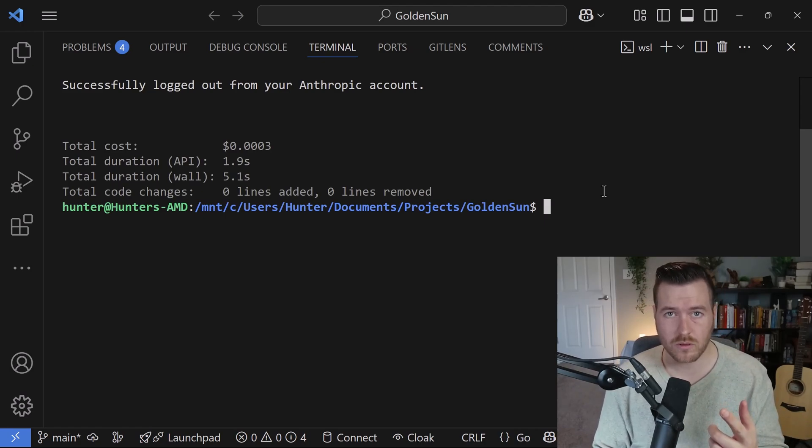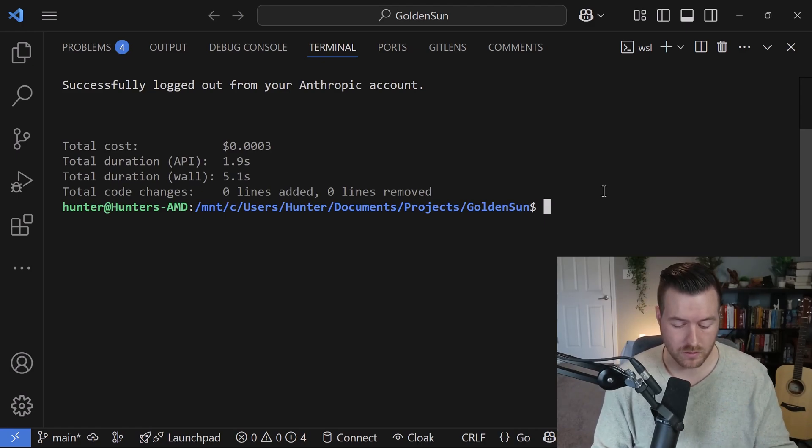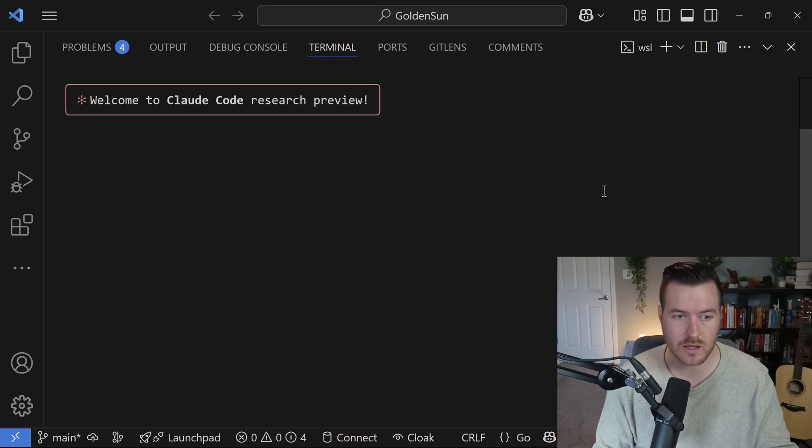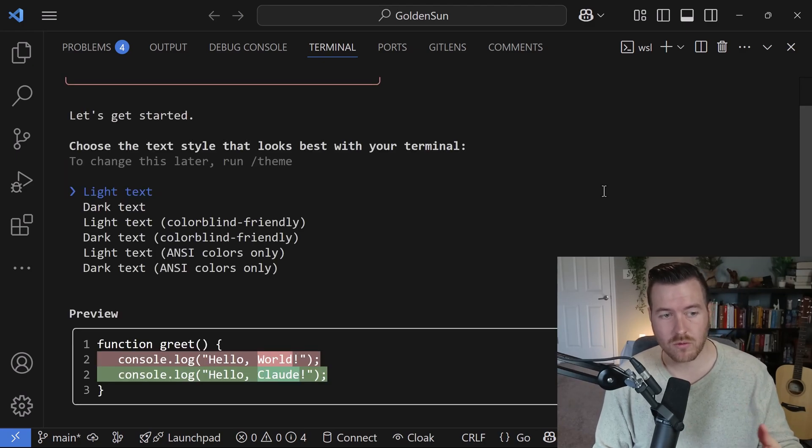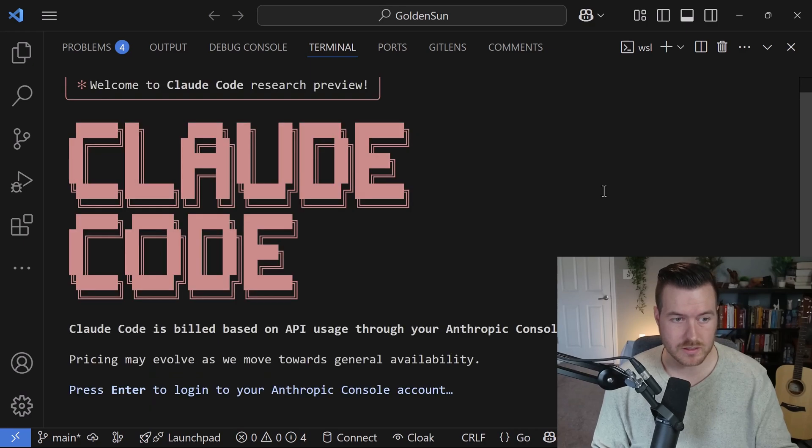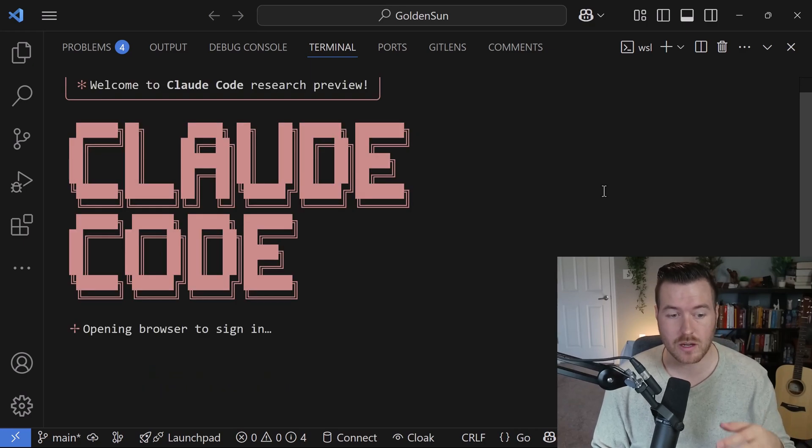There's one thing worth noting though. If we go back into the Claude CLI, it will make us go through the whole setup process again. We can select light text, hit enter, and it asks us to sign in.